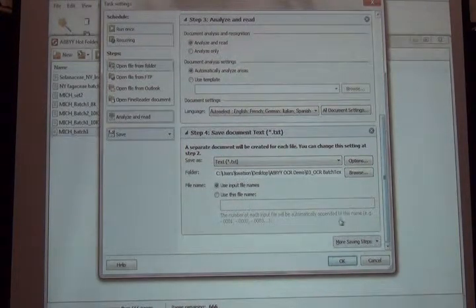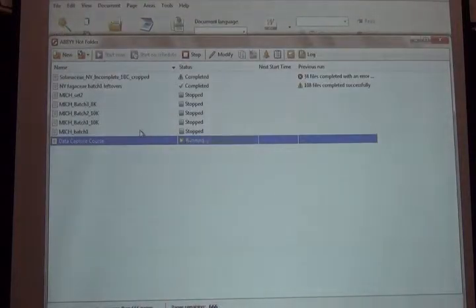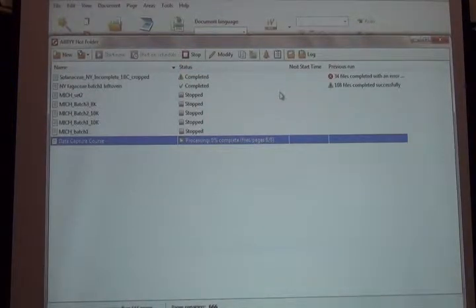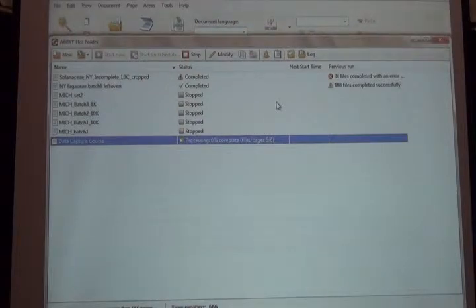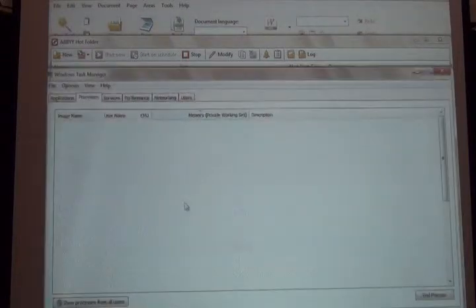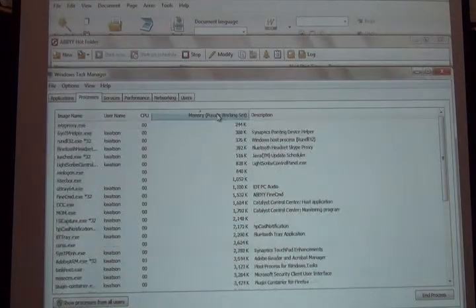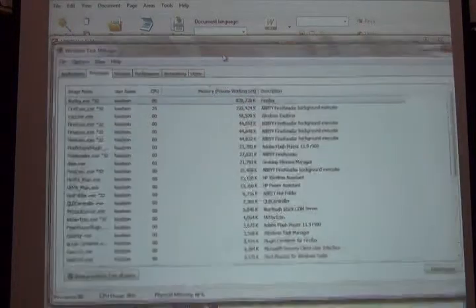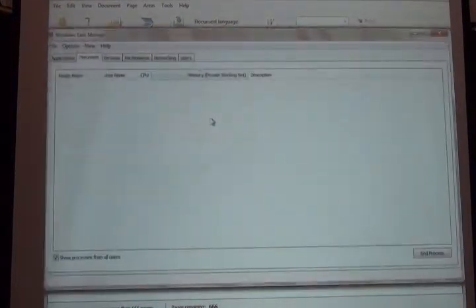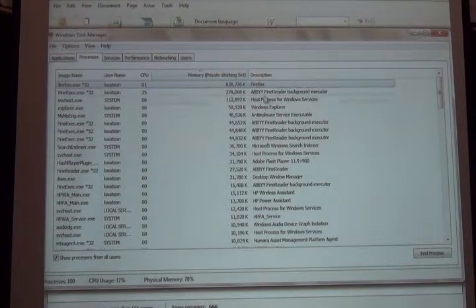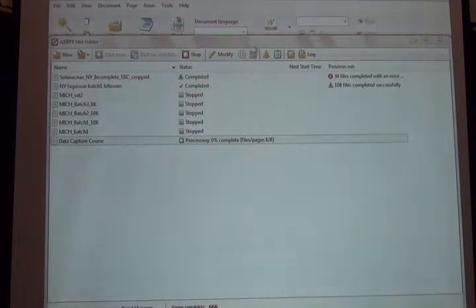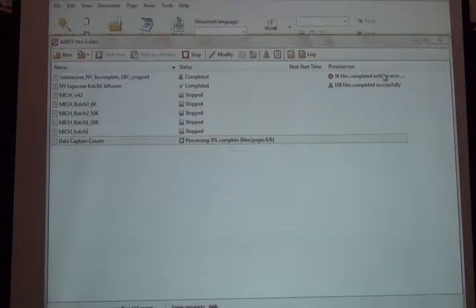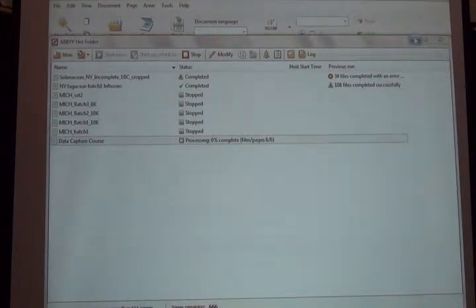I'll make one text file per image and set it to start. You'll see here my task is running. Depending on the number of images and their size, it may take anywhere from a couple of minutes to several hours. If I show you my task manager, it's occupying a lot of processing power, so be aware if you're trying to run other programs at the same time. But it is meant to run in the background.